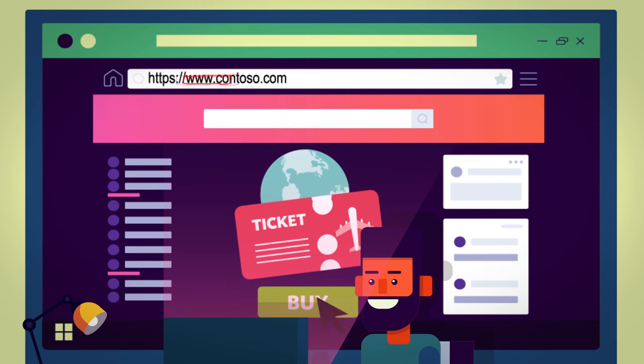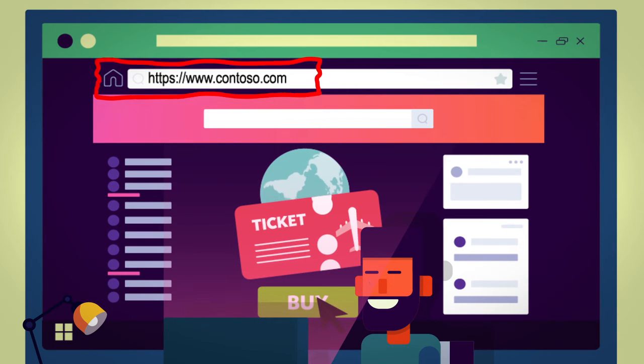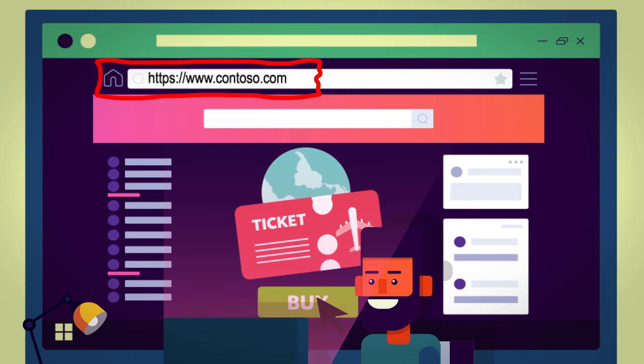Every Web page has an address on the Internet called a URL, or Uniform Resource Locator.